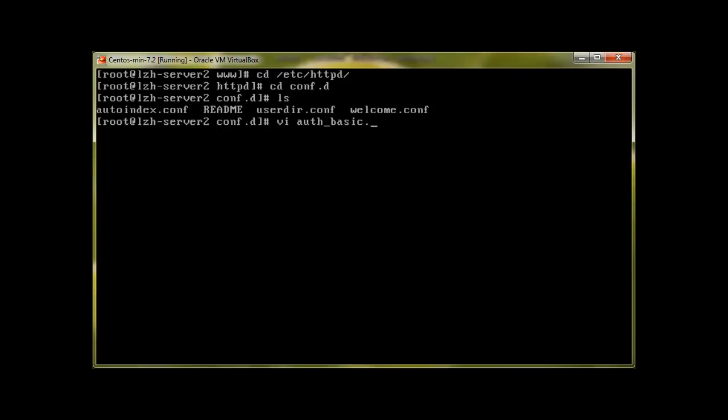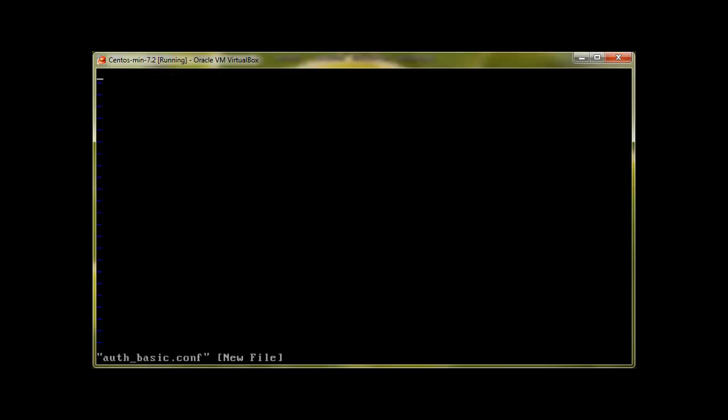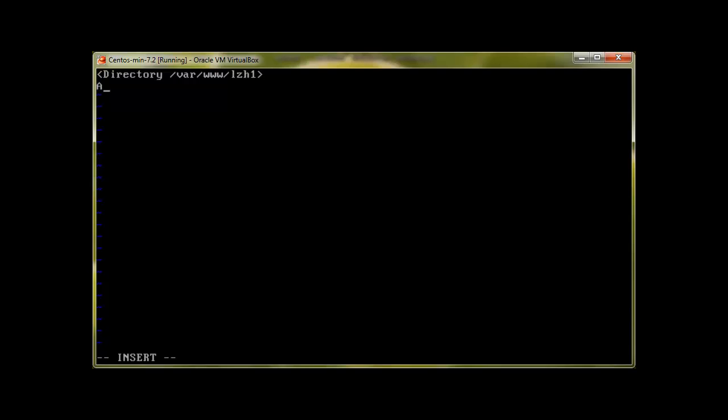And we will press enter and add some directives like directory, which website we want to protect. Let's protect lzh1, so it's /var/www/lzh1. Then AuthType is basic. AuthName can be anything, but let's call it basic auth.